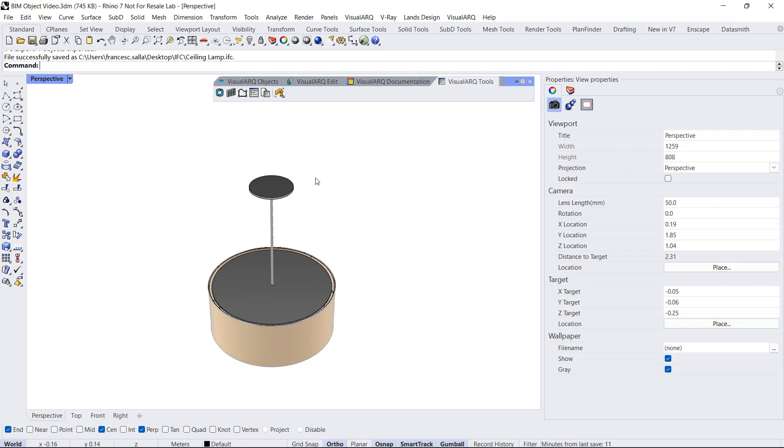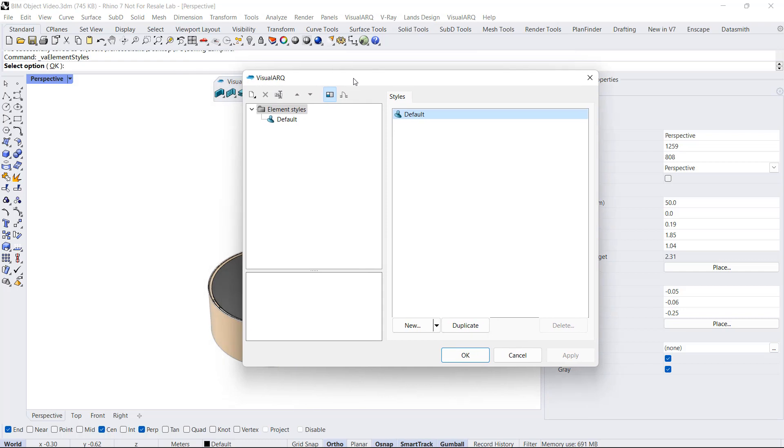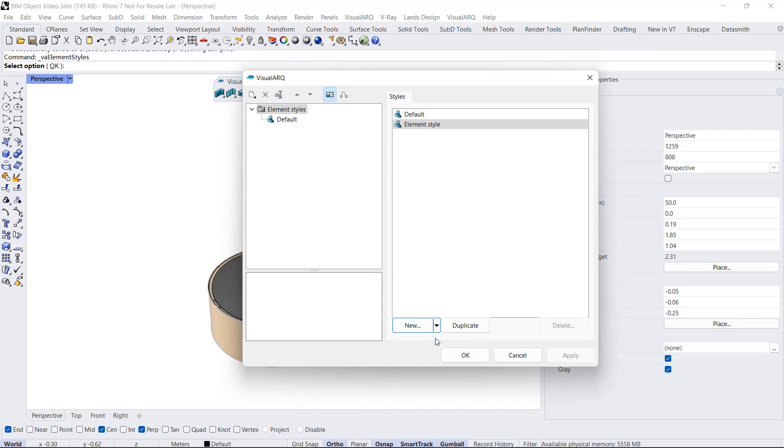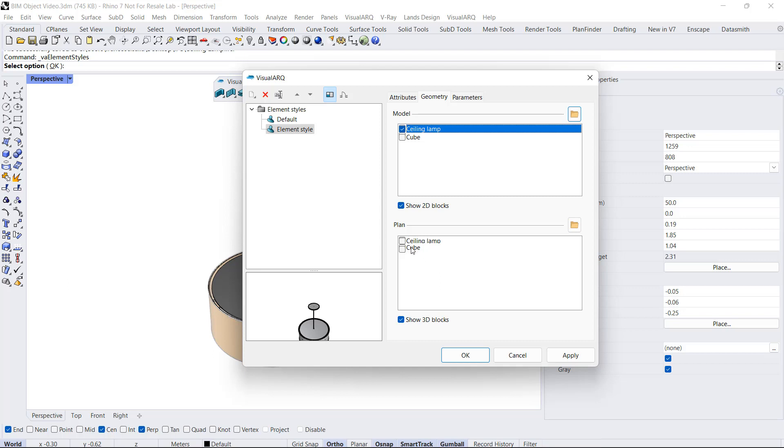Now let's go for the second example. In this case, I'm going to create a new element style that will use that block we have generated. I do right-click here to open the Styles dialog for the element object. I'm going to create a new style and assign a block for that element style, which is the Ceiling Lamp that we just created. I could also assign a block for the 2D representation, for the Plan View representation, but in this case it's not necessary. I'm going to call this Ceiling Lamp as well.